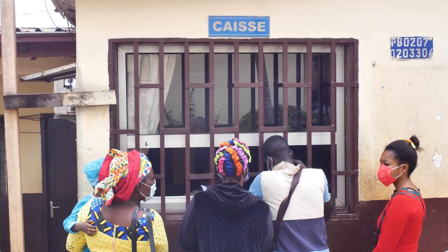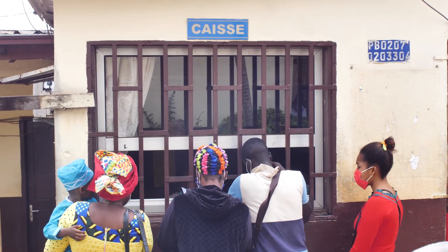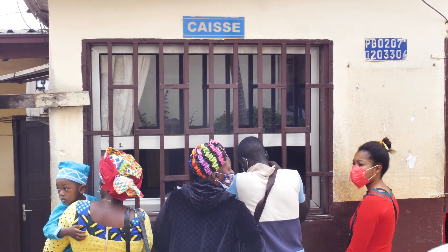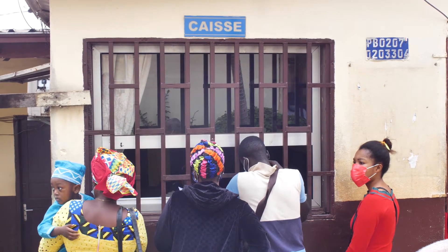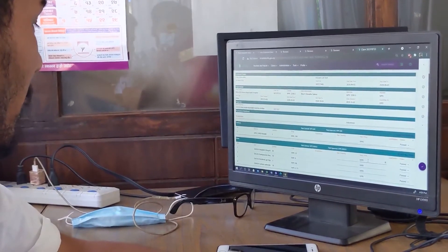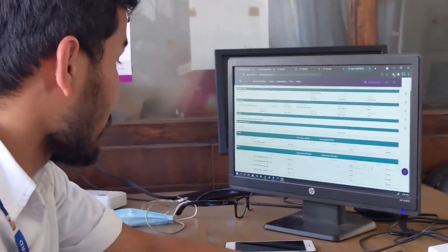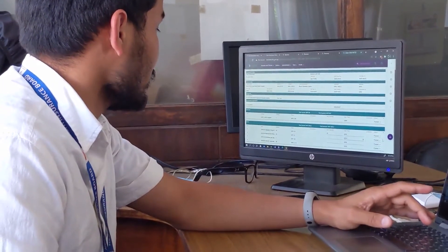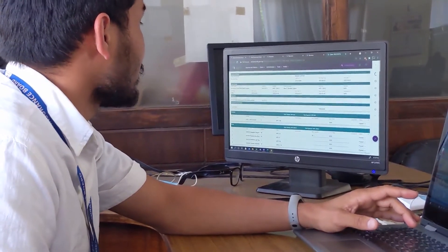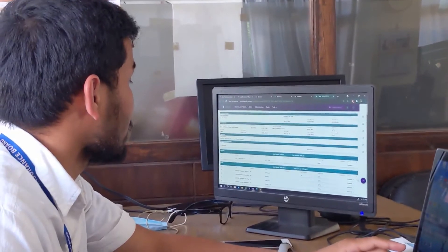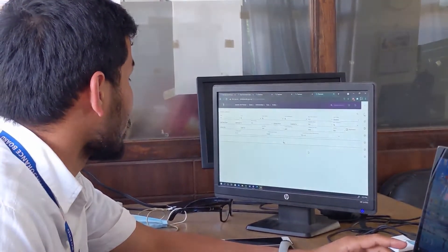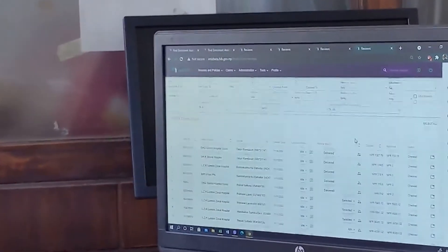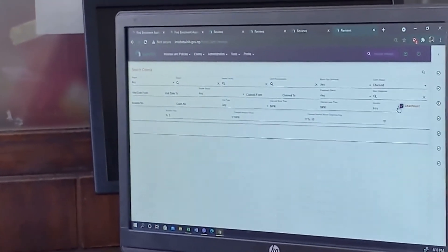A challenge central to all health protection schemes is achieving efficient business processes to provide better, more affordable services to their beneficiaries. OpenIMIS is a modular tool that supports the core business processes for health financing schemes, keeping their operating costs low to provide wider and better health care coverage for their beneficiaries, ultimately decreasing out-of-pocket expenditure and increasing access to quality health care services.